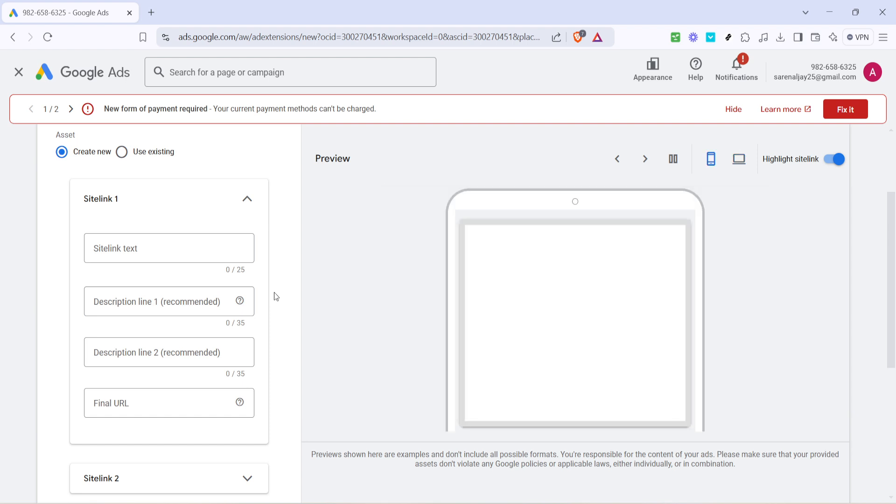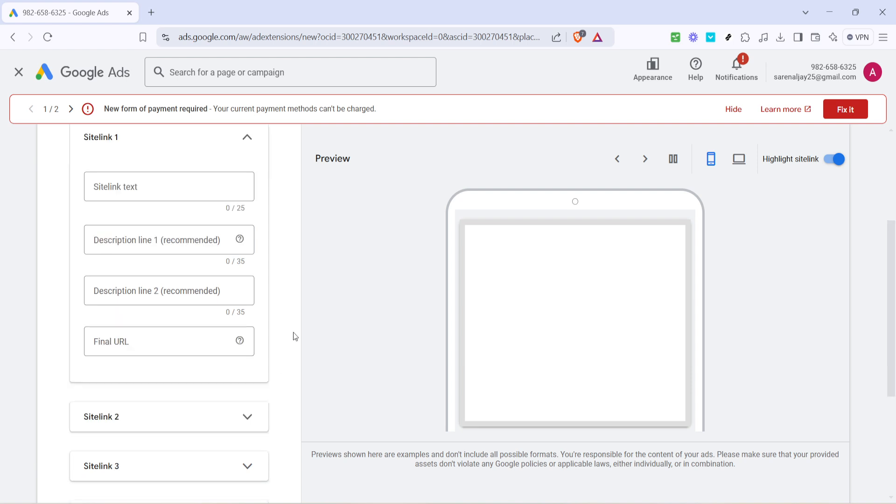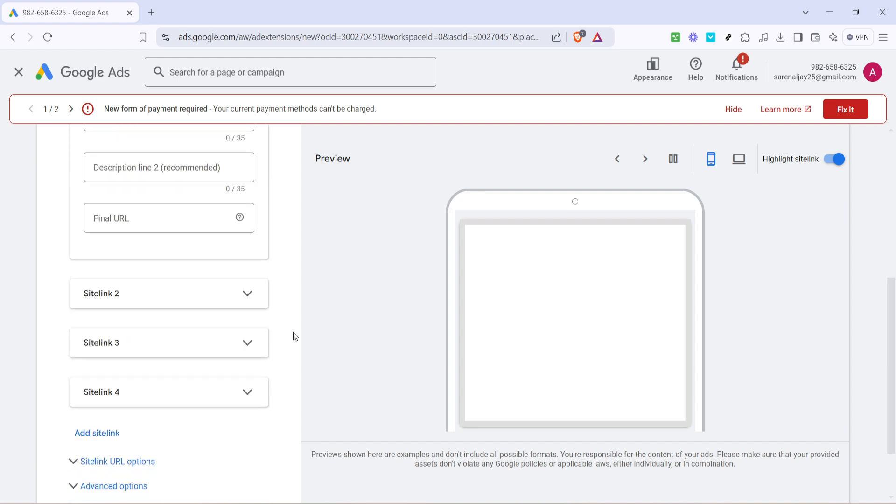In the field labeled Final URL, input the exact URL you want your audience to land on once they click on the site link. This page should align perfectly with the site link text and description to deliver a seamless experience for your users.